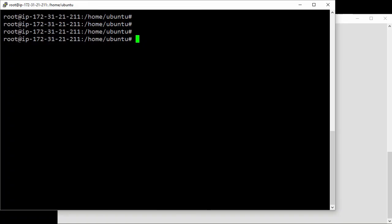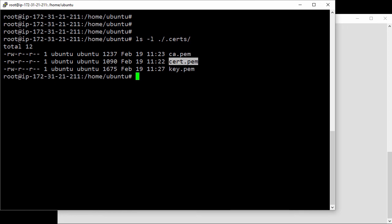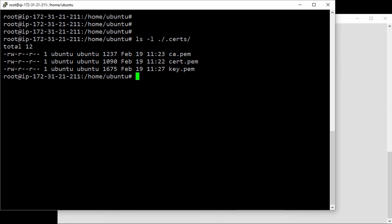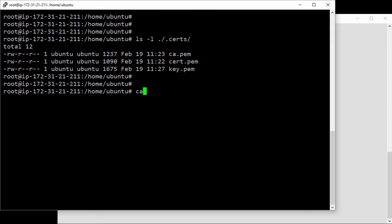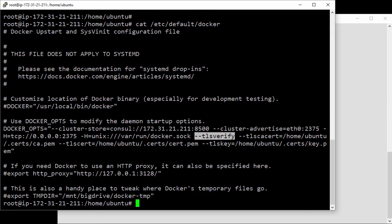This here is our swarm manager, and here in the hidden search directory we've got the CA's public key plus the swarm manager's own key pair. We've also got the Docker daemon configured here with the TLS verify flag and flags showing the locations of the various keys.